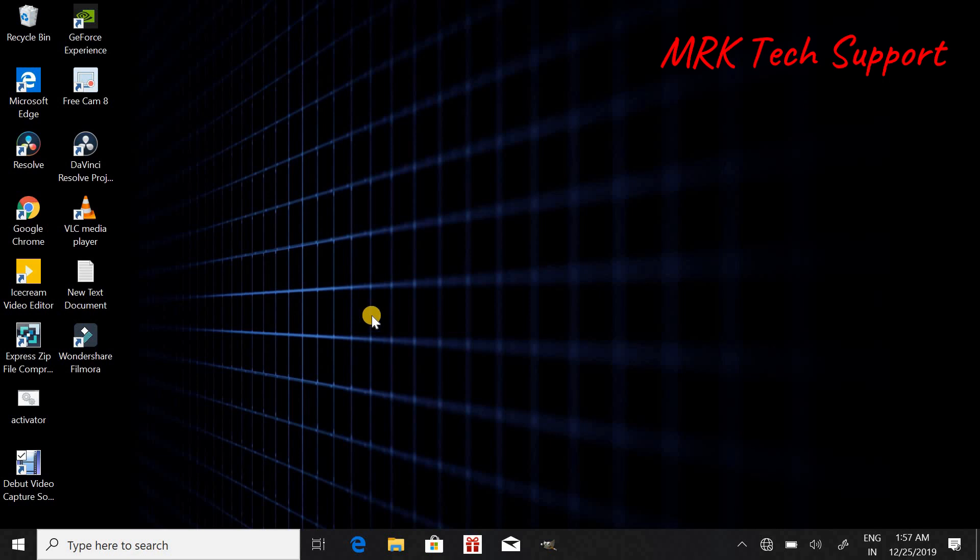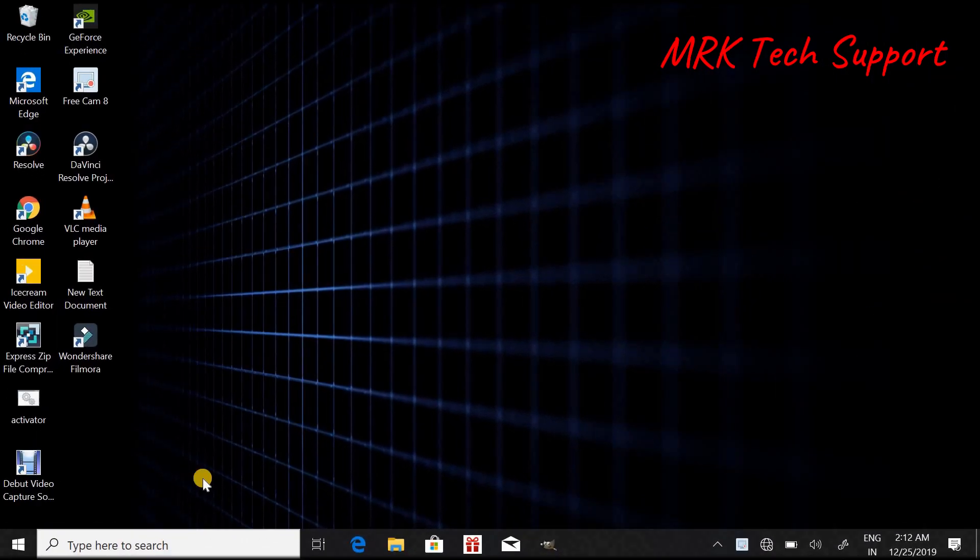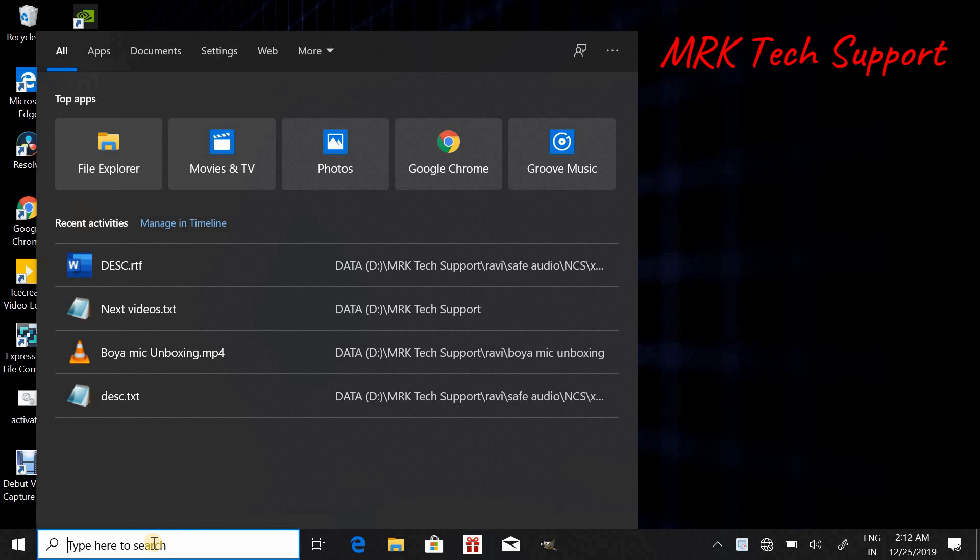Without wasting any more time, let's jump into the video. So for the first step, search for User Account Control.